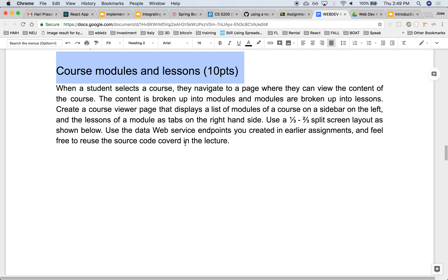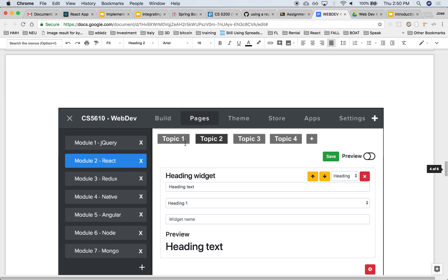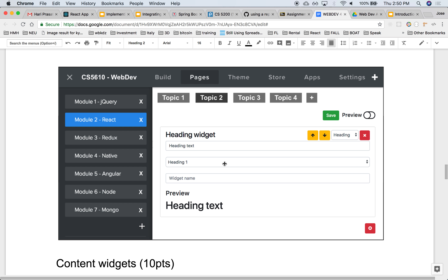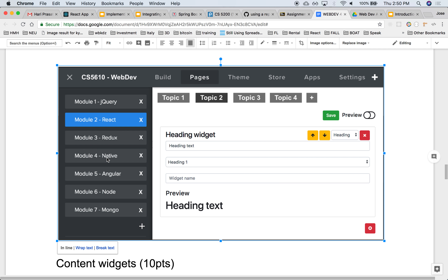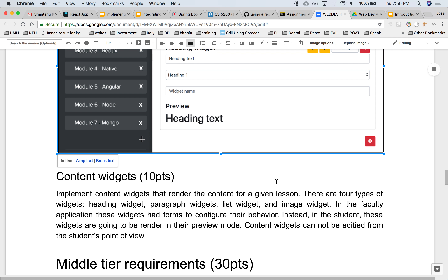Since the student is not going to be able to edit any of the content, you can remove any forms and edit buttons you had. It's only read-only. It should look like what you already have — the same styling and layout: the particular course, the list of modules on the left, the lessons at the top, the topics underneath, and the widgets beneath that.